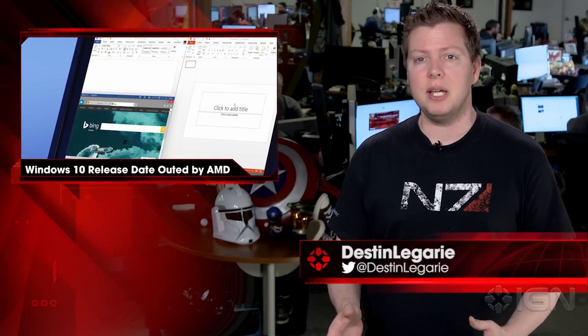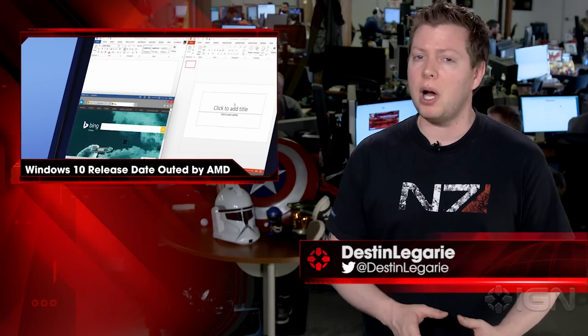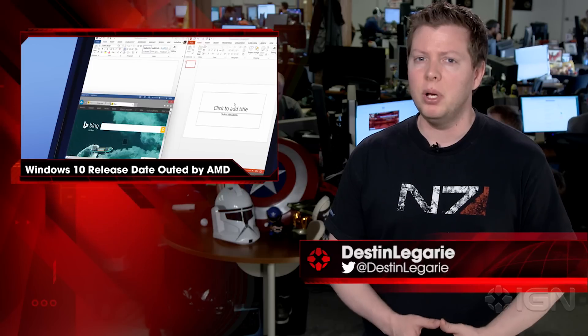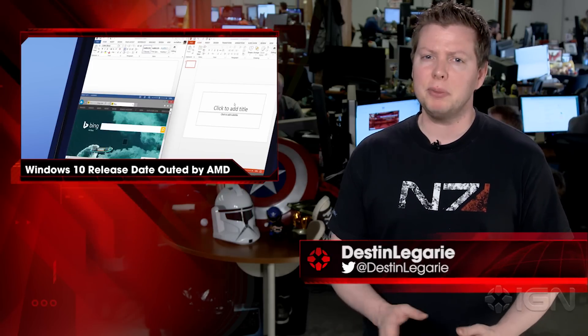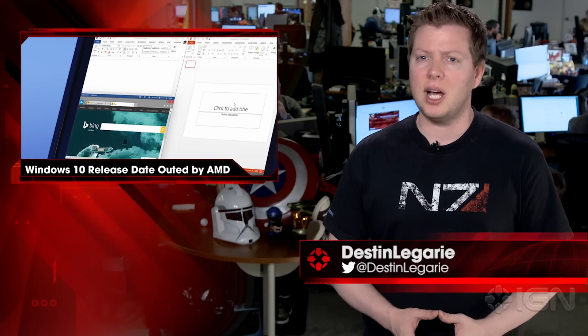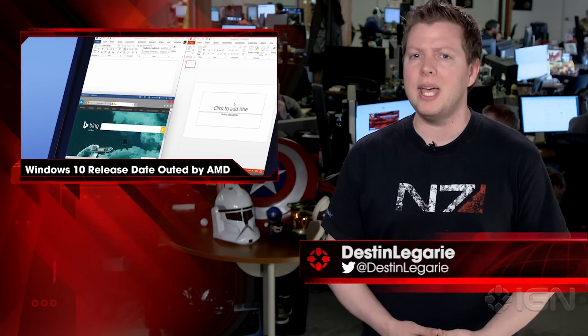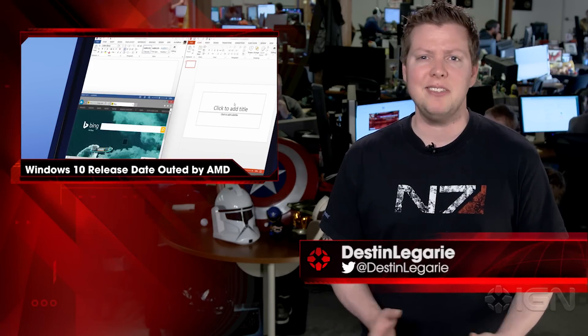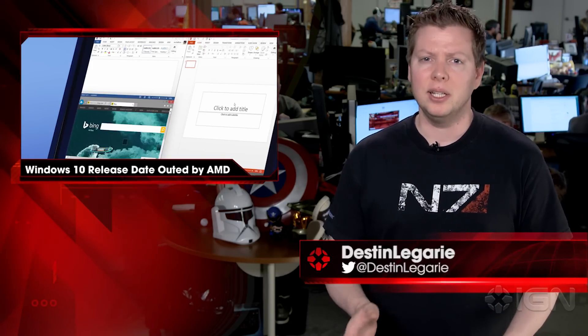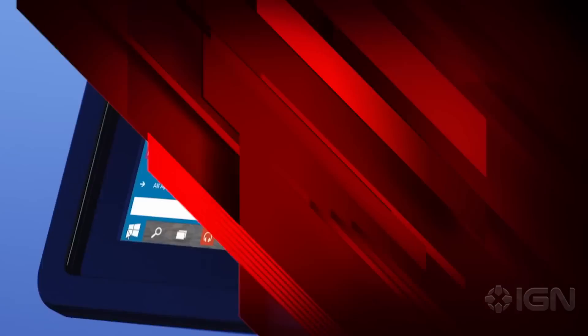I'm Destin and this is IGN News. Windows 10, Microsoft's new operating system, will release sometime late July, according to AMD president and CEO Lisa Su.